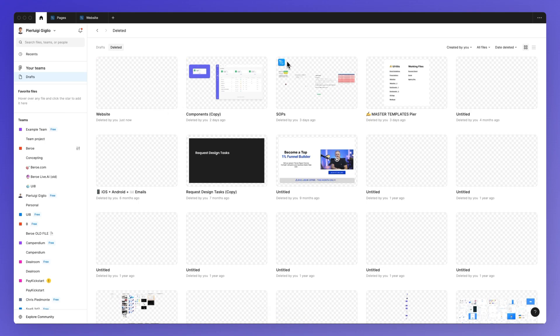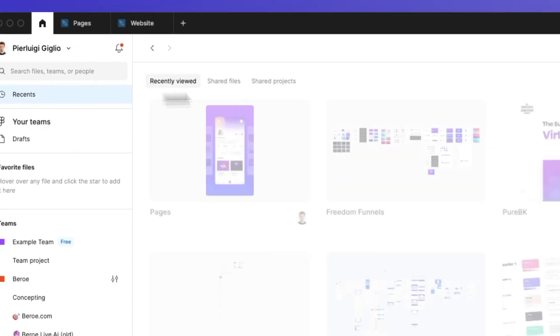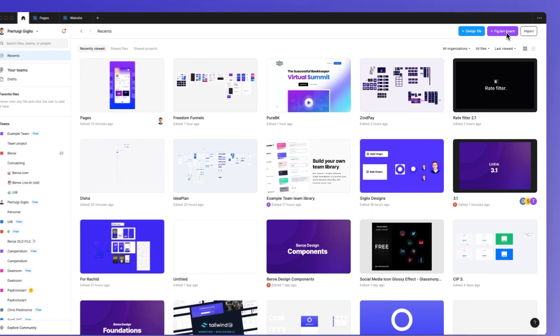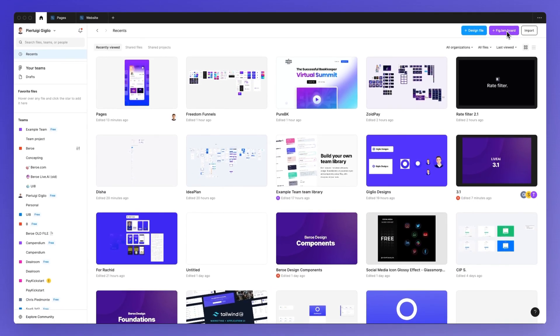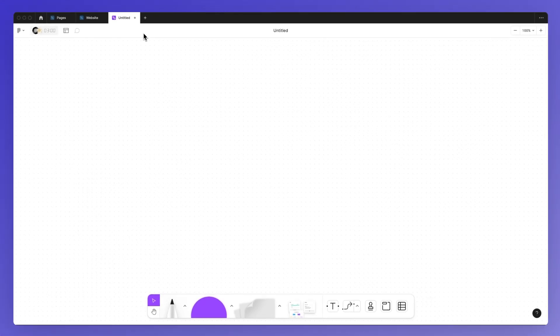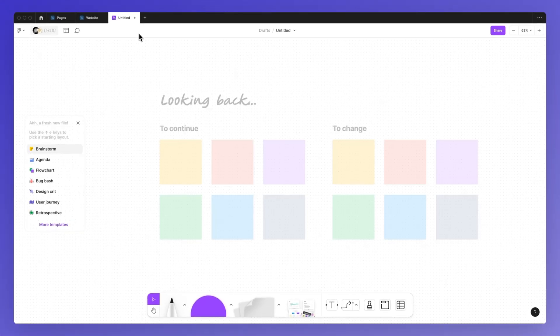This is going to basically preserve the files for some time, then it's going to permanently delete them. And in order to create a new FigJam file simply click on new FigJam board and you're going to be able to create a new FigJam file in just a second.